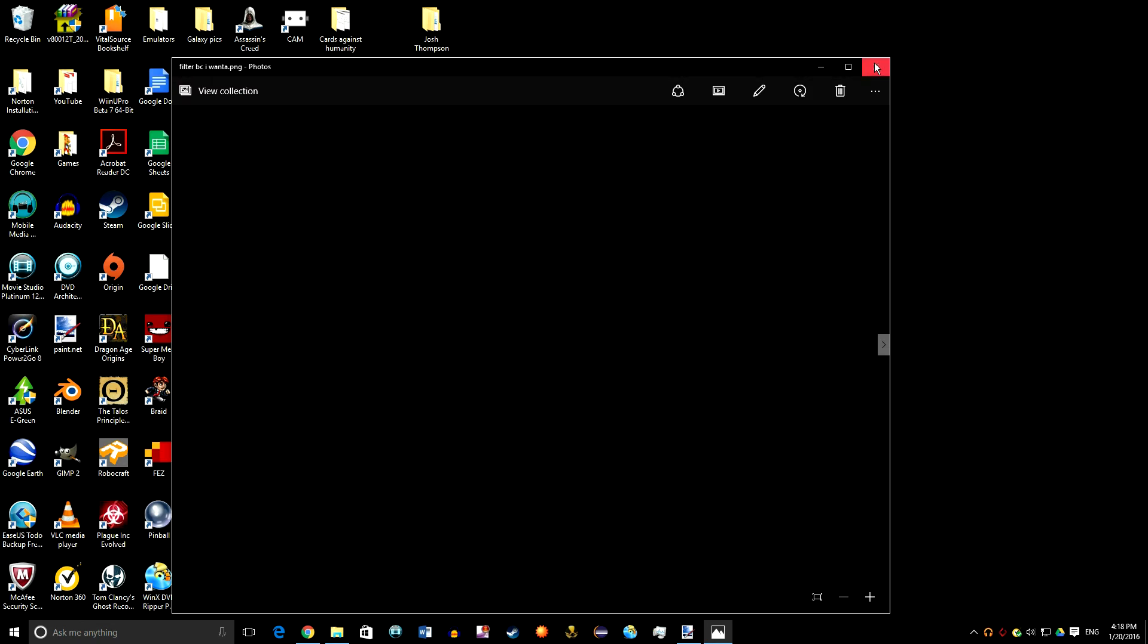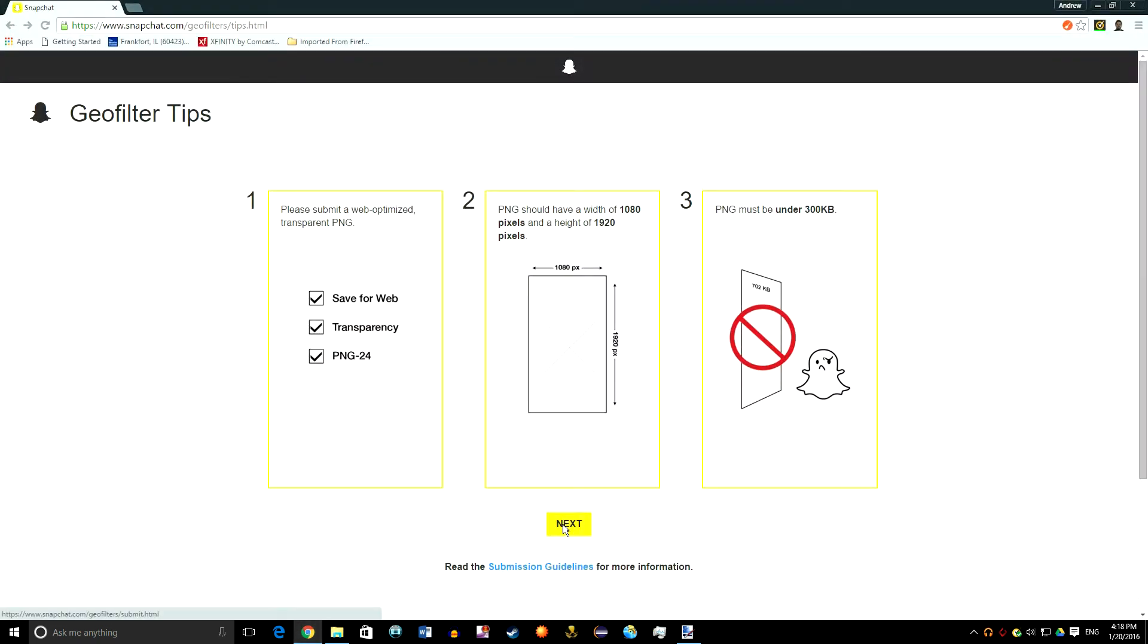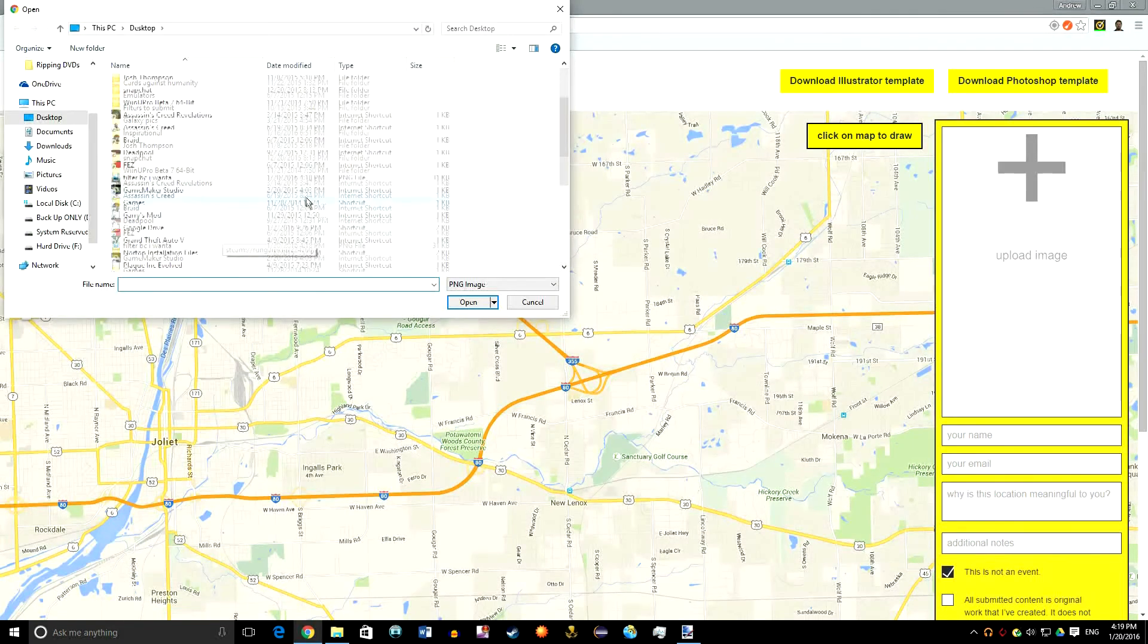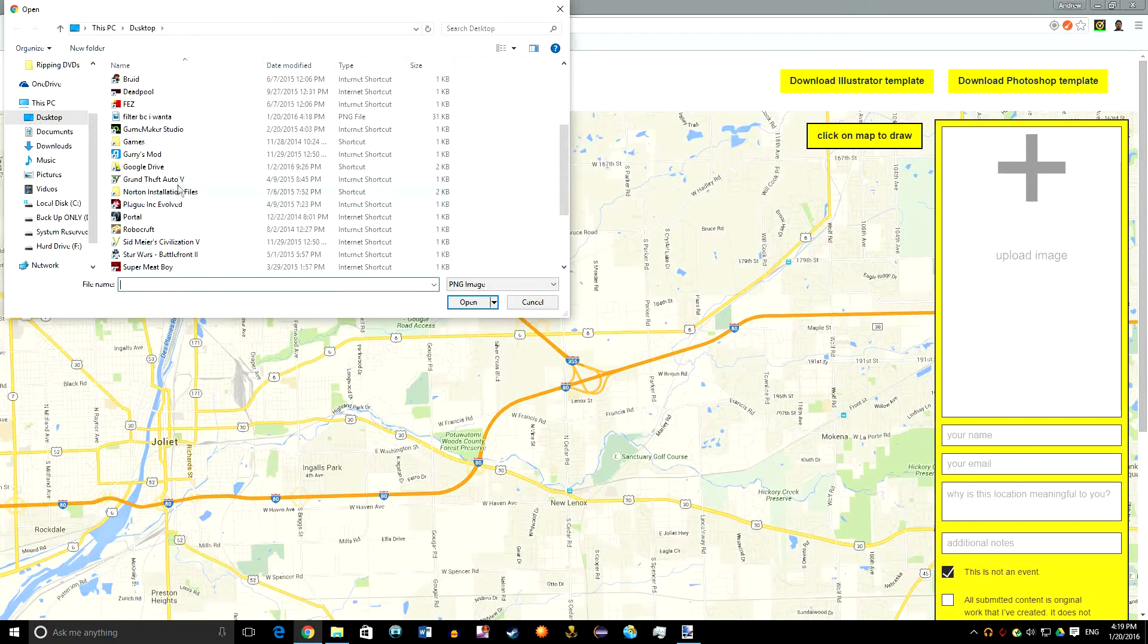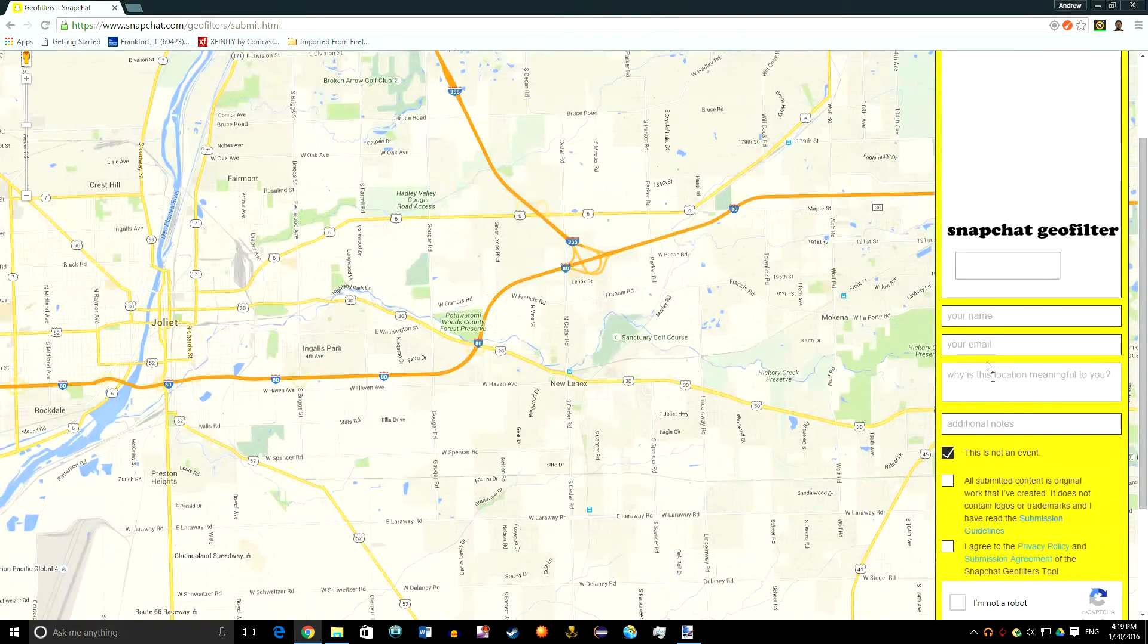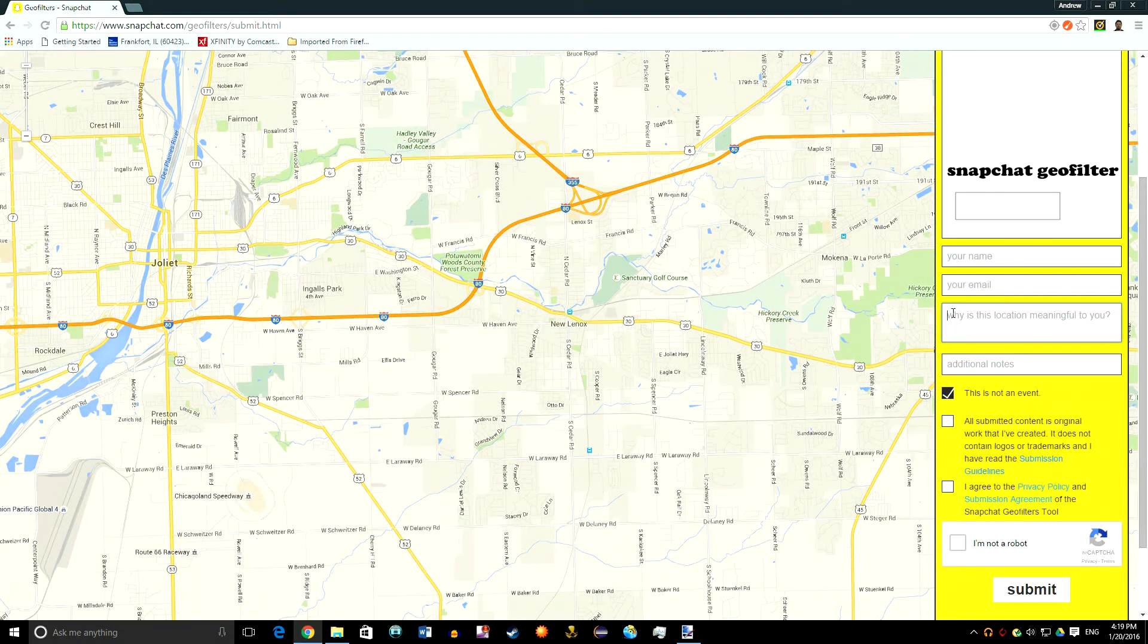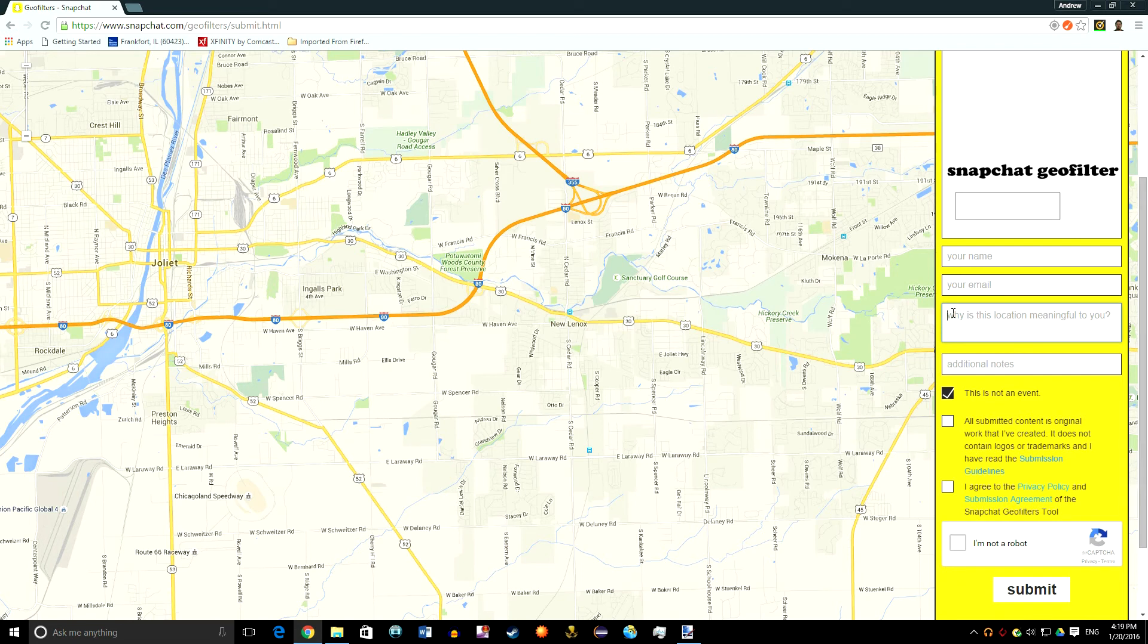You would go back here, hit next, and then upload your image. So you would find it. You would put your name in, your email. Really tell them why you want it to be on there because I had some where I just copied and pasted like the same one over and over and none of them got accepted. But the ones that did get accepted, those were the ones that I really tried to have them accepted.